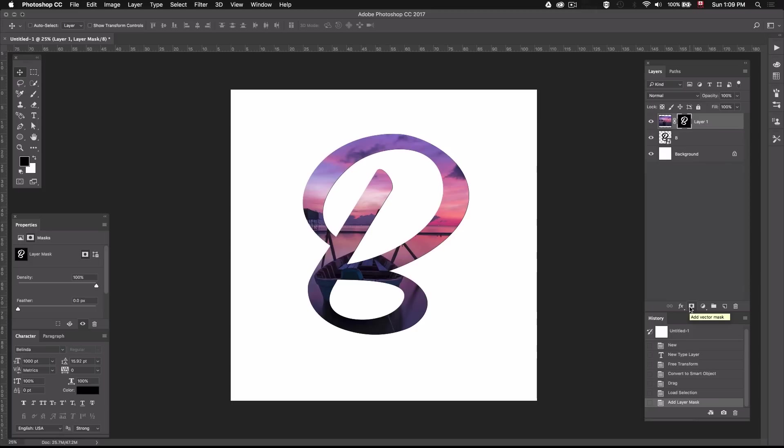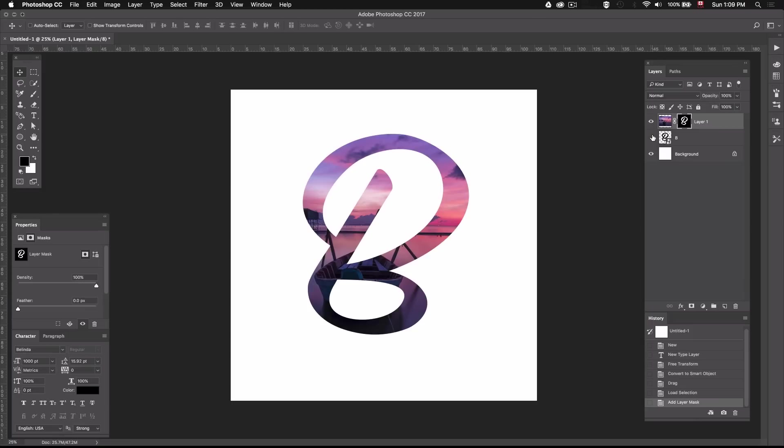Now you can see that our picture is contained within the shape of the letter. Let's click on this little eye icon to hide this layer which we won't be needing from this point on, but we'll just keep it in case we want to go back to it in the future.